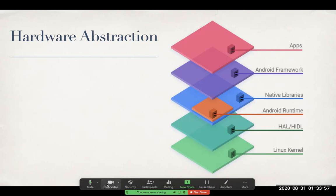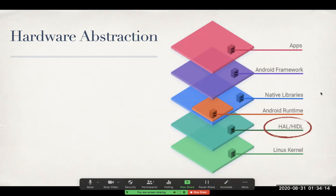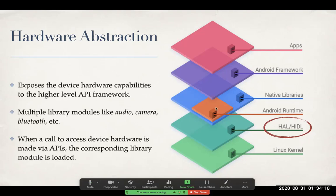We are continuing our discussion on the different layers in the Android architecture. We just looked at the Linux kernel. Now we are going to look at the HAL, the hardware abstraction layer. As you can imagine from the name, it's basically a layer of abstraction over the hardware.